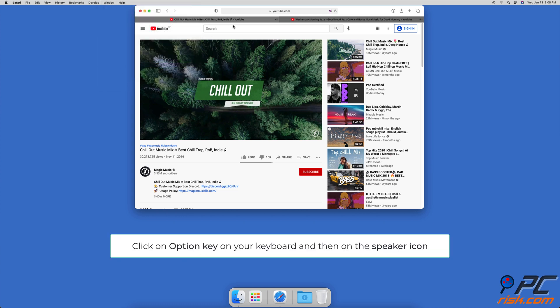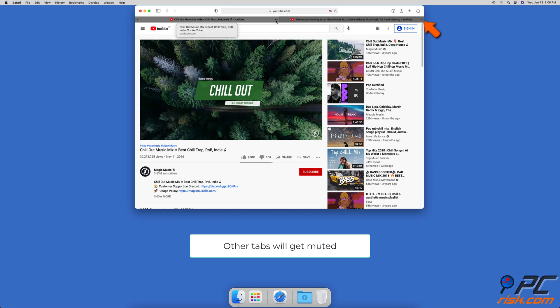If you want to mute all tabs except the one you are in, then press the Option key and click on the speaker icon. The other tabs will be muted.